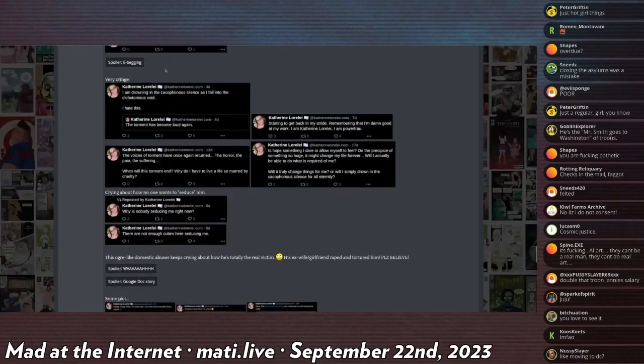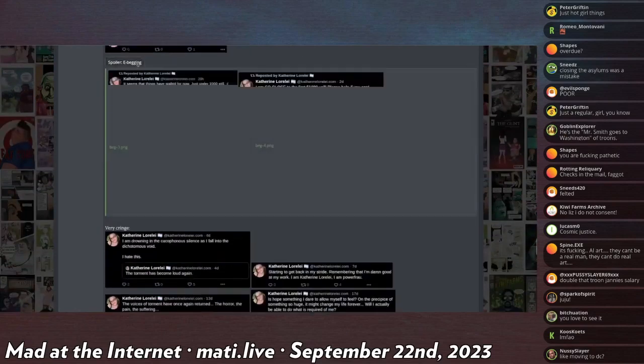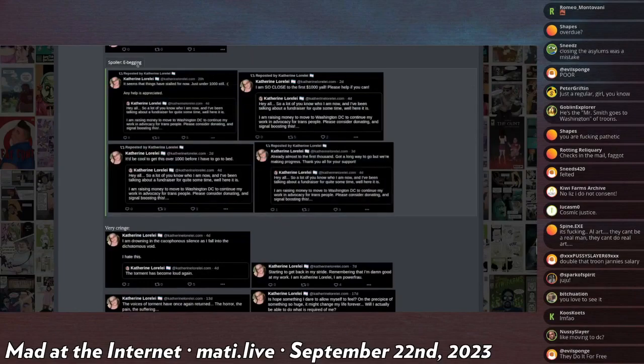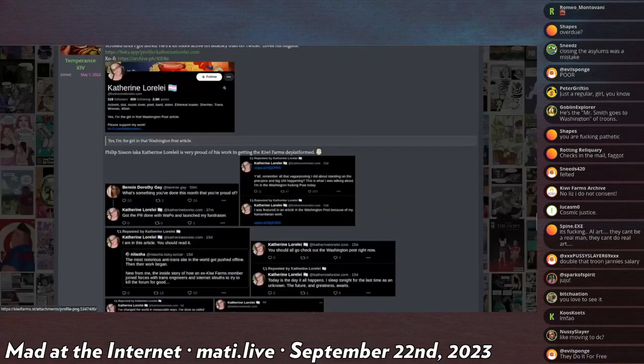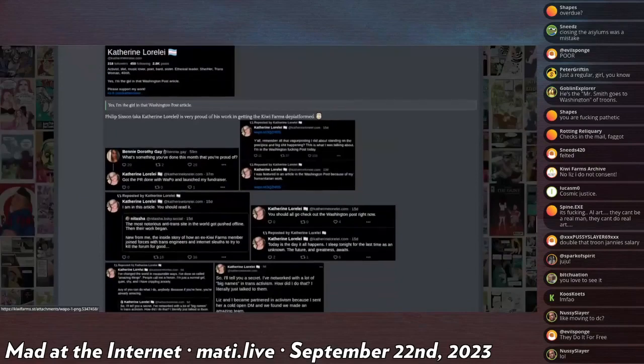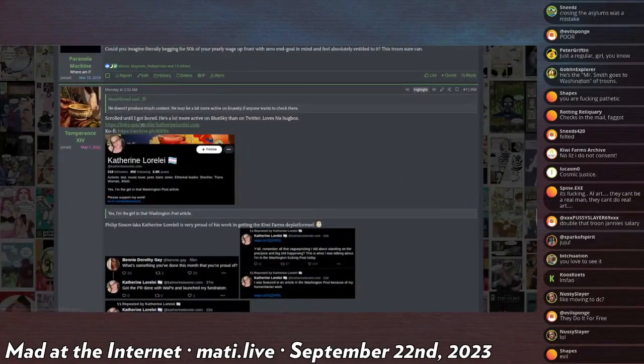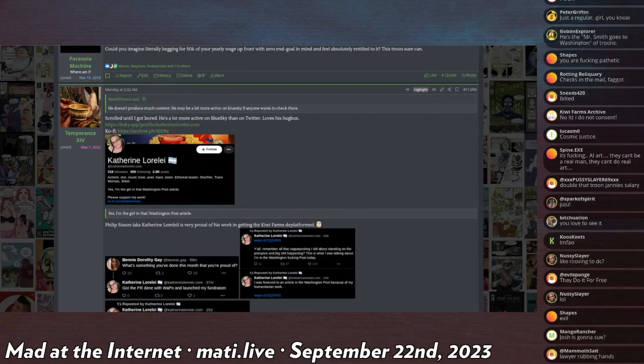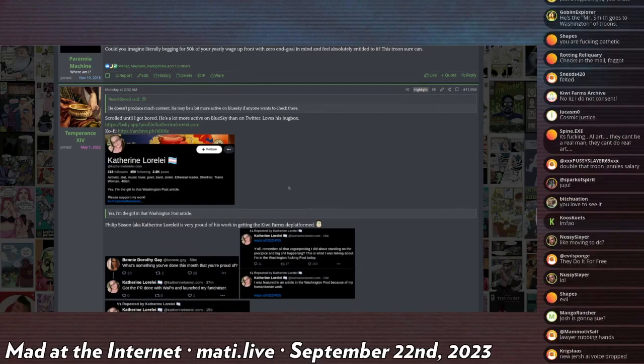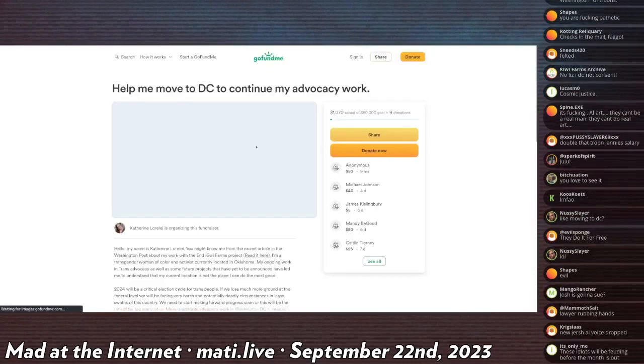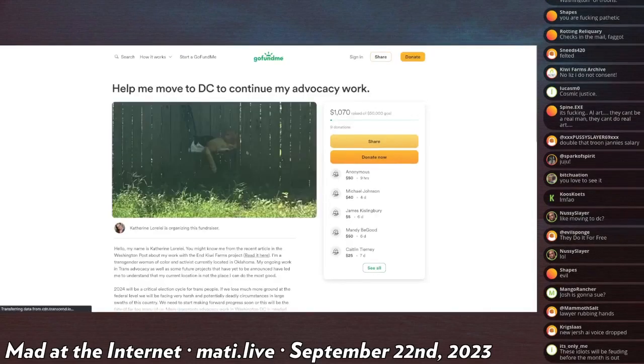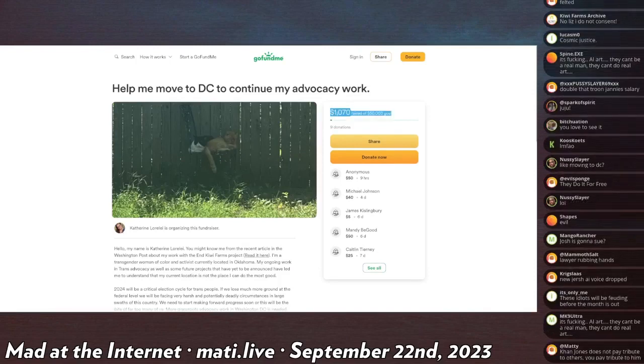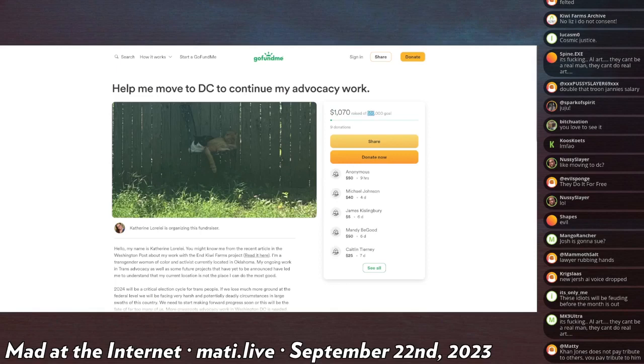It's just him begging for money. I'm so close to the first thousand dollars, y'all. Okay, hold up, let me find it. Catherine Lorelei, GoFundMe: help me move to DC to continue my advocacy work. Oh look, Catherine Lorelei has made one thousand dollars of fifty thousand dollars with nine donations.